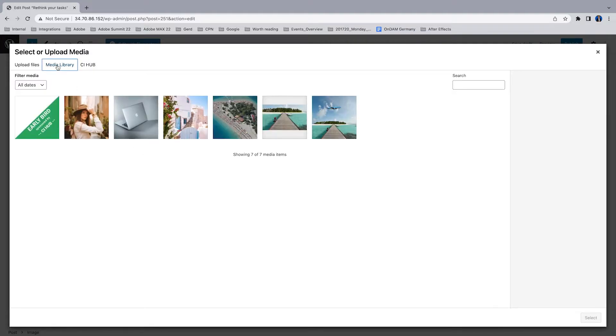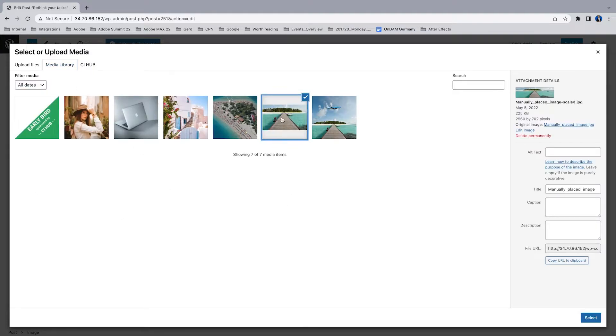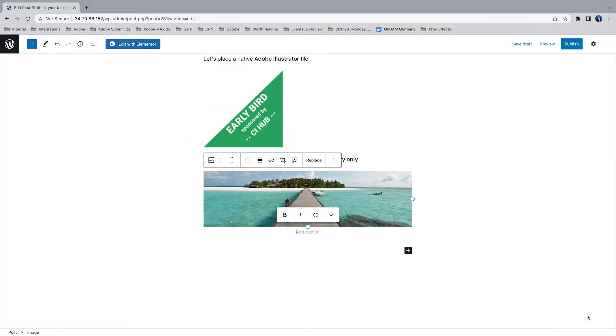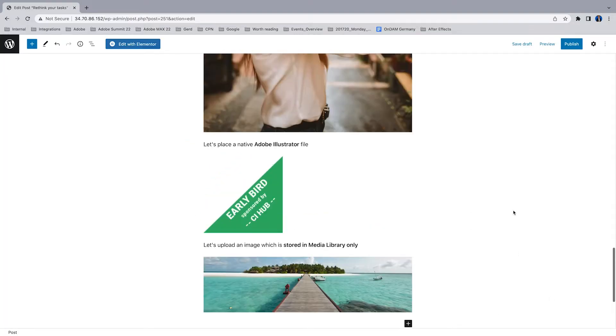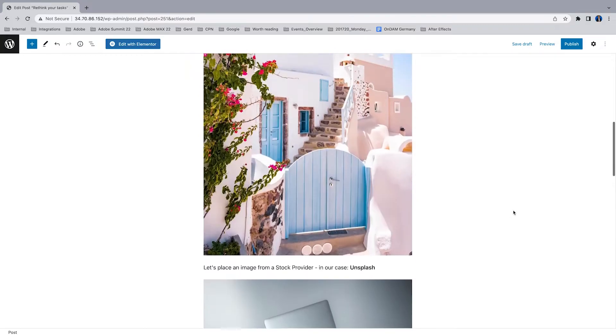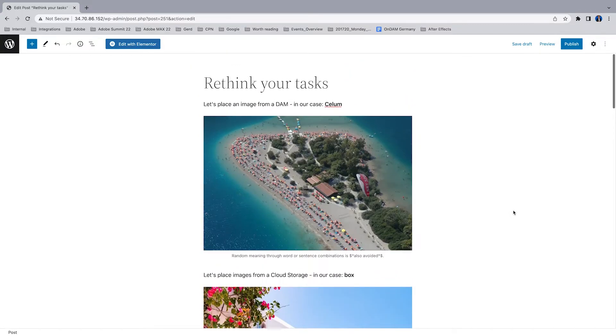Now let's place an image which is stored in the media library only. That's how it goes.